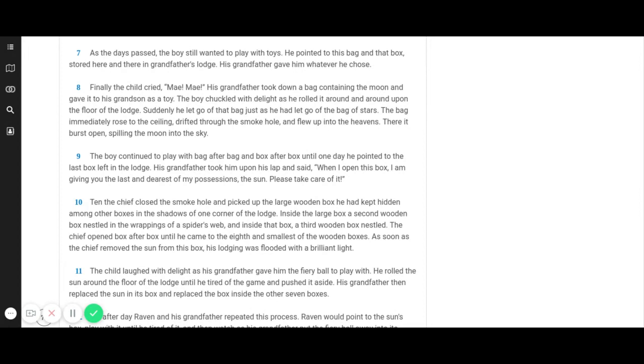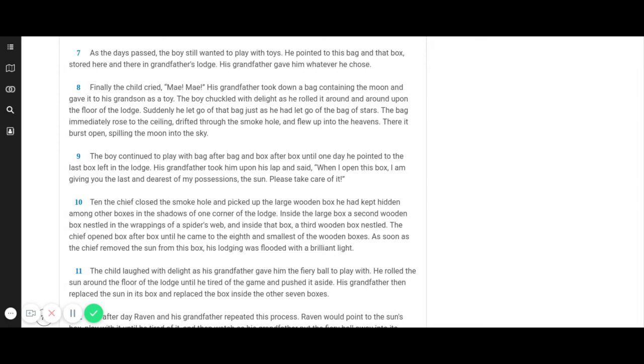The boy continued to play with bag after bag and box after box until one day he pointed to the last box left in the lodge. His grandfather took him upon his lap and said, When I open this box, I am giving you the last and dearest of my possessions, the sun. Please take care of it.